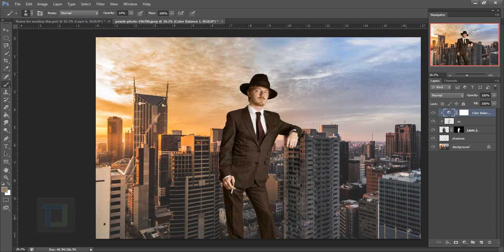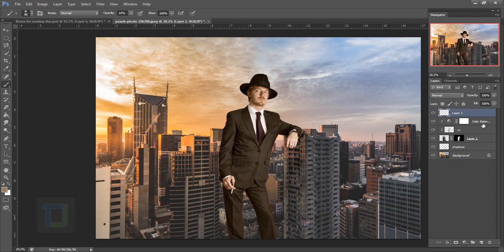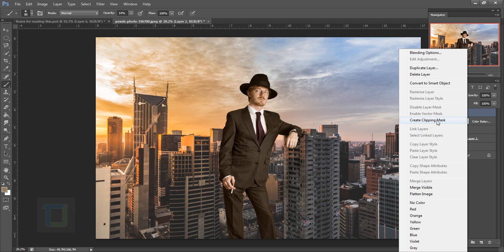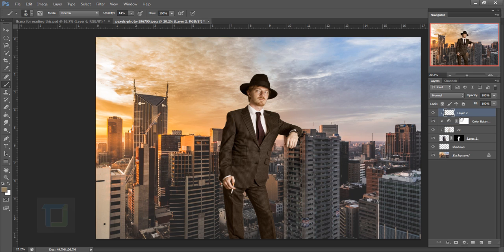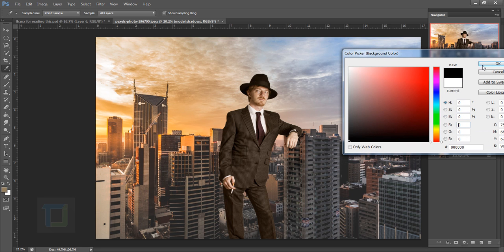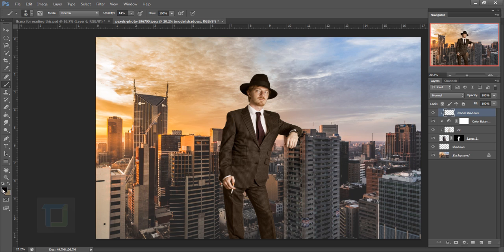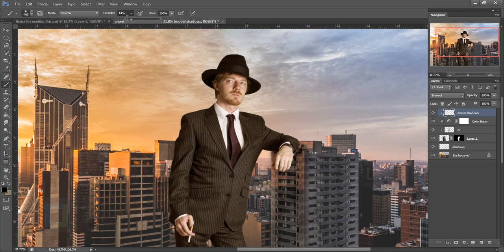We need to darken the right half of the model since the light comes from the left — that side should be brighter and the other darker. Create a new blank layer, right-click and make it a clipping mask so paint only stays on the model. Rename it, grab the Brush tool, set color to black, and keep opacity around 10%.